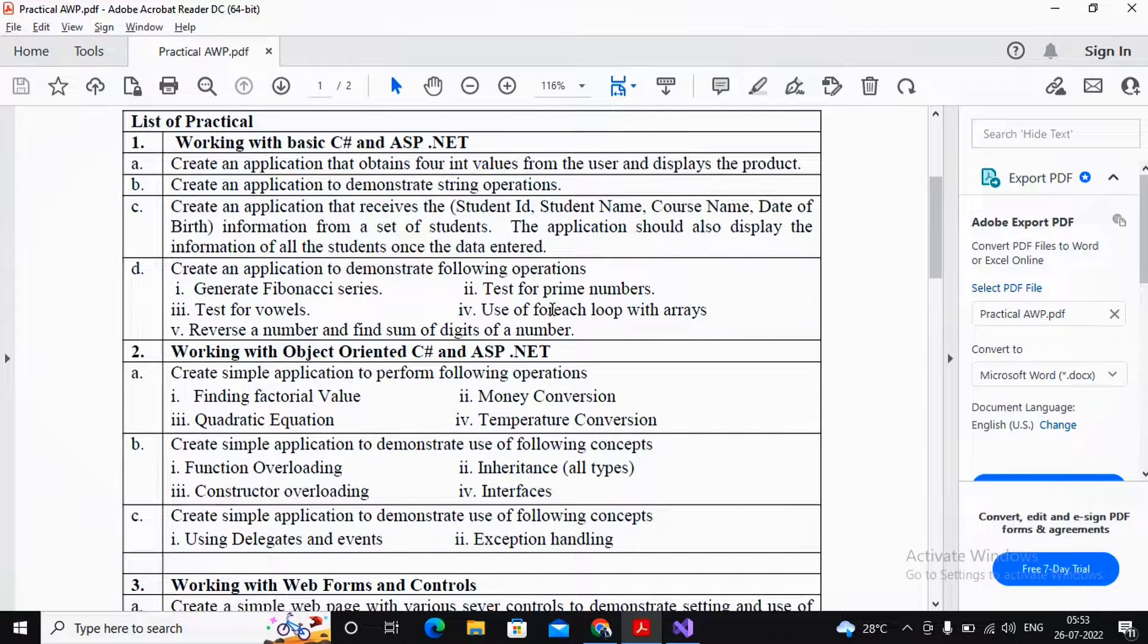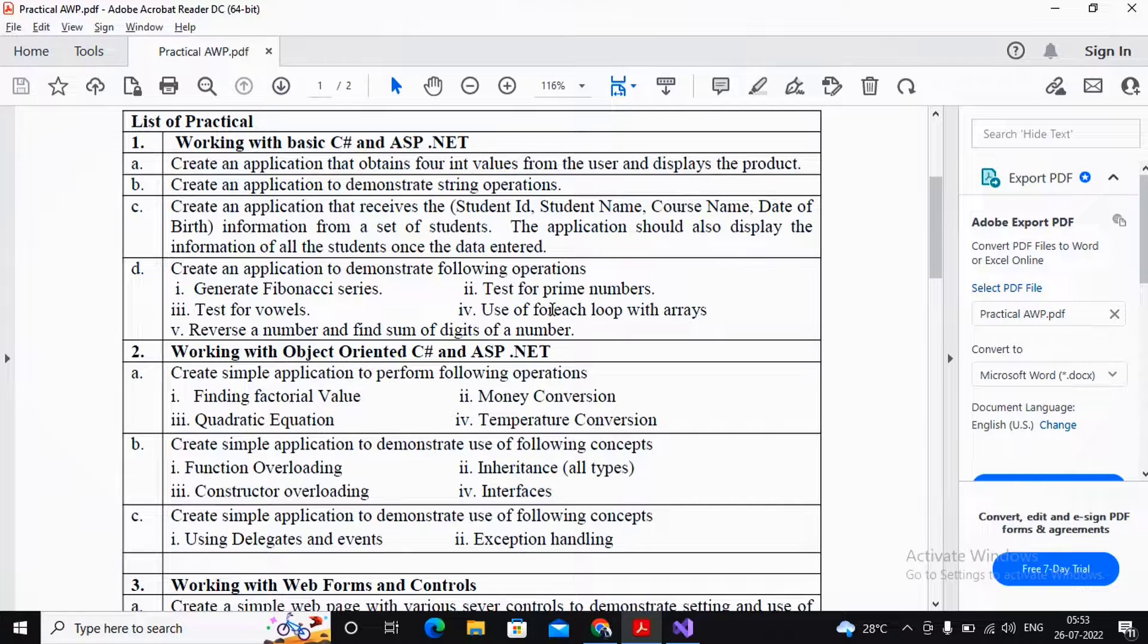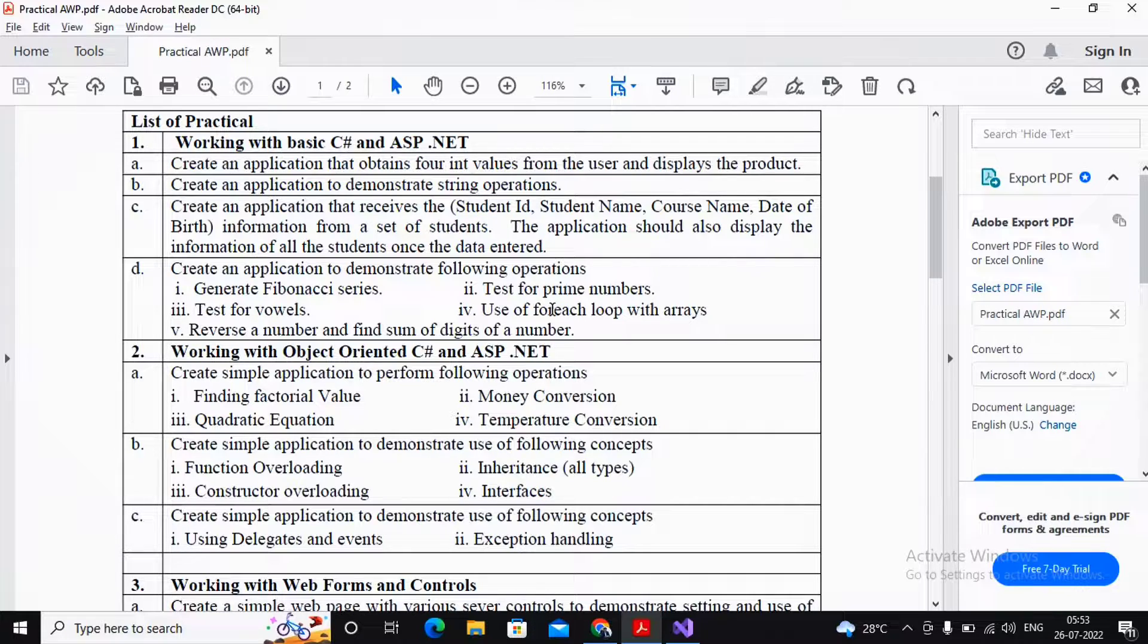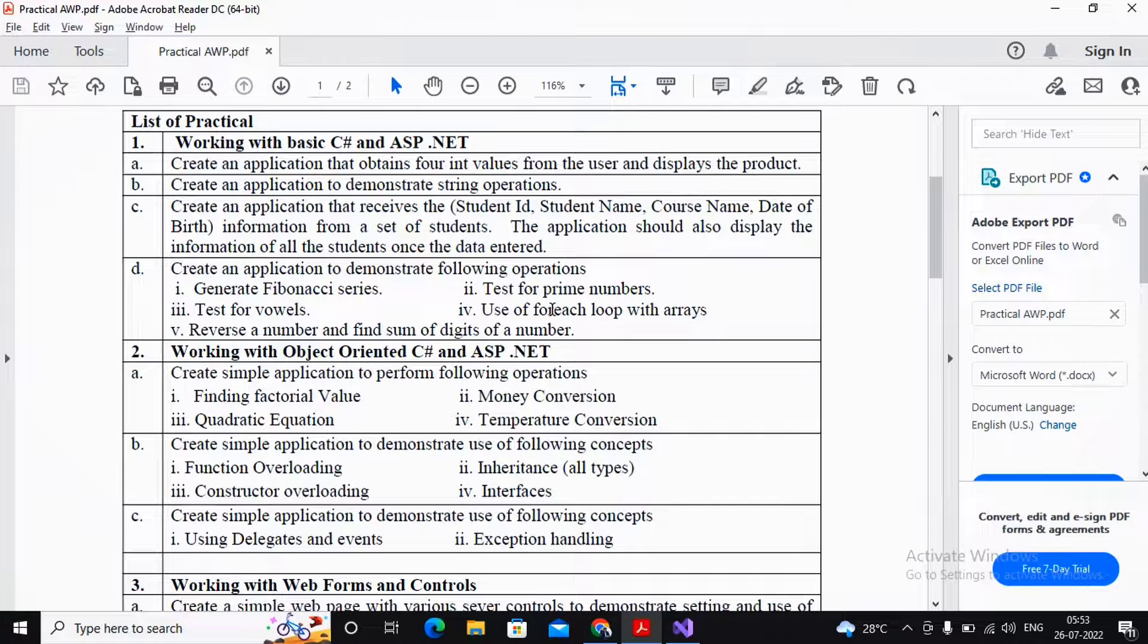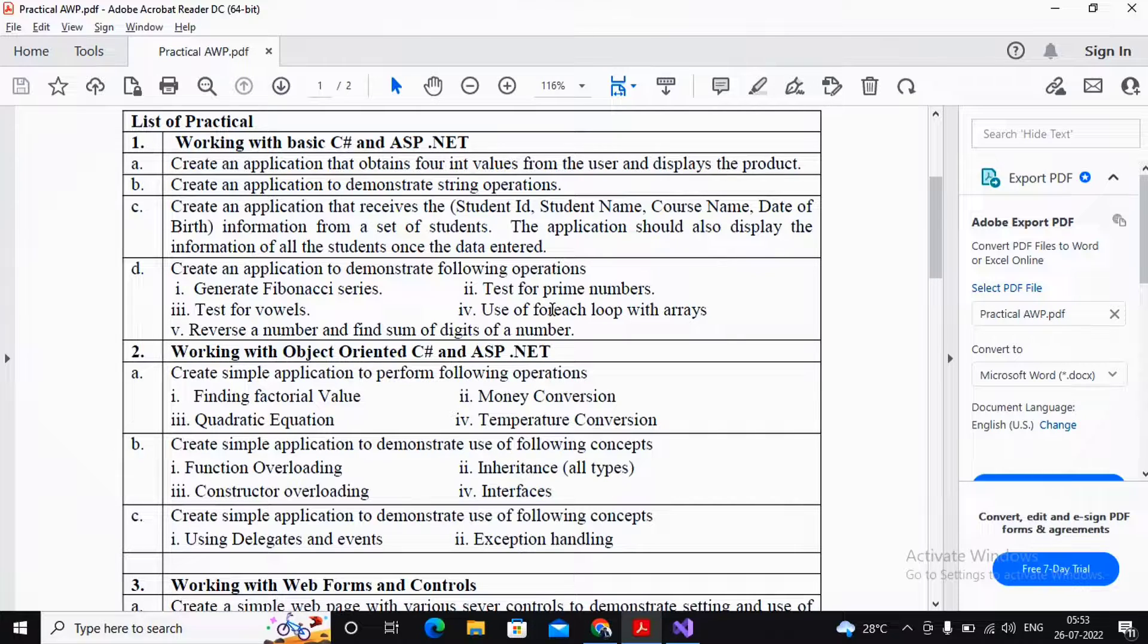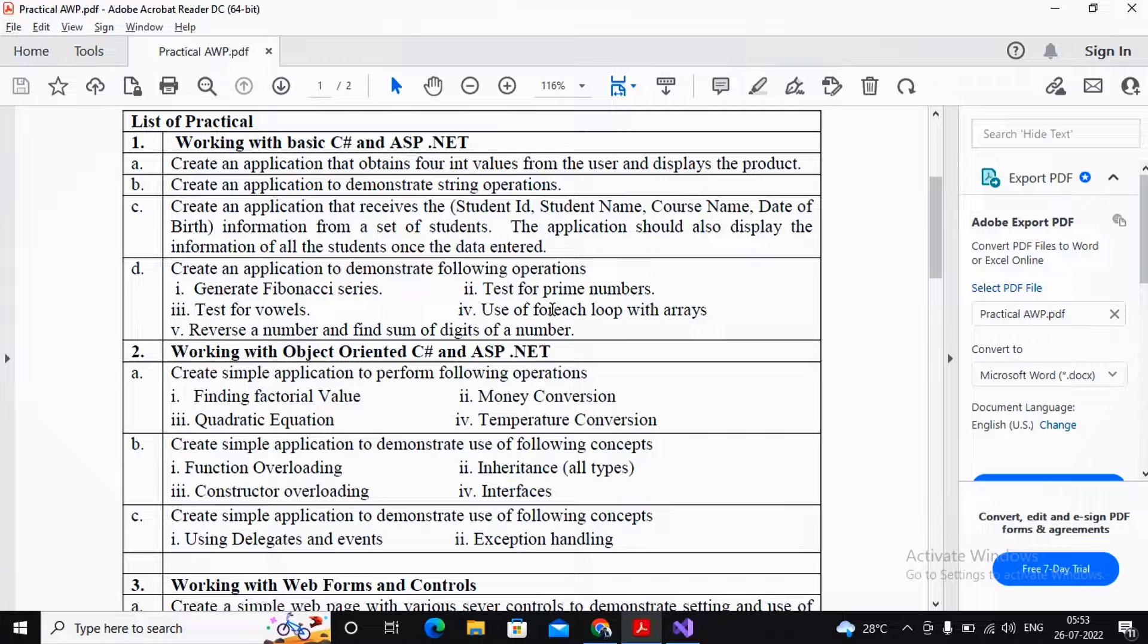We will be using the foreach loop. We will not be accepting any values from the user inside an array for this program. There is a separate video which I will be creating for explaining all types of arrays.